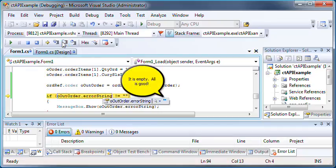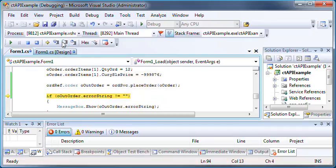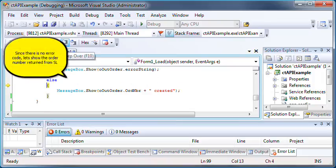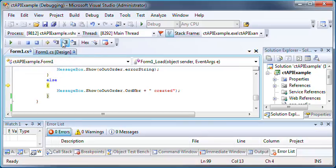In this case, it's empty, so that means no error has occurred. Since the error string was empty, we'll now just show the order number that was passed back by SL.